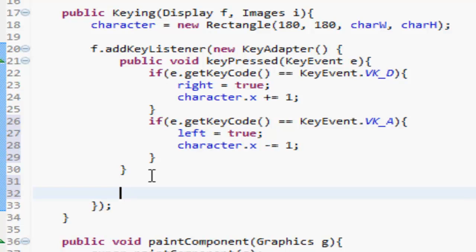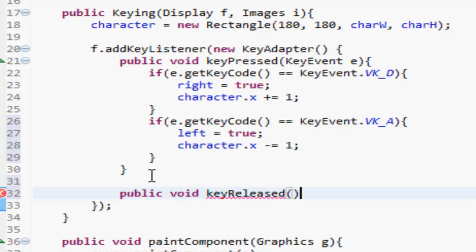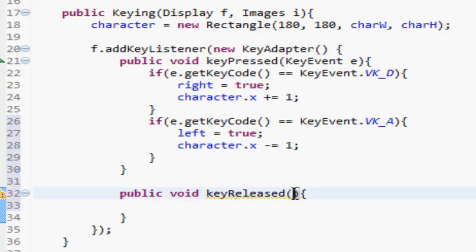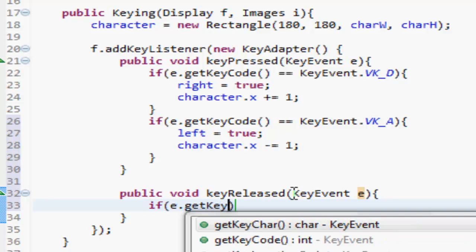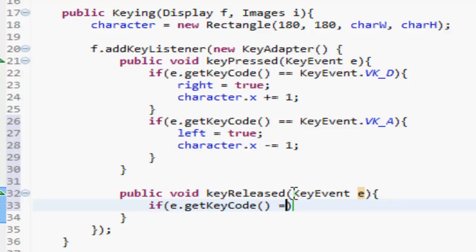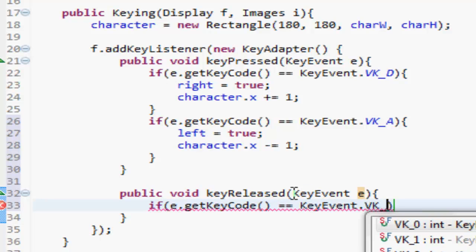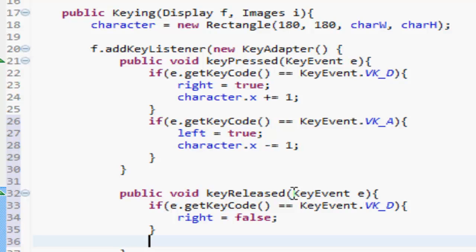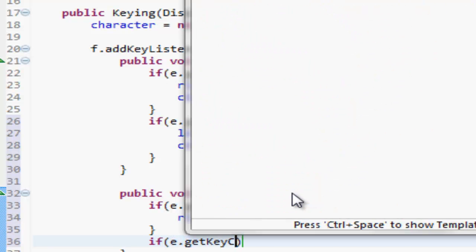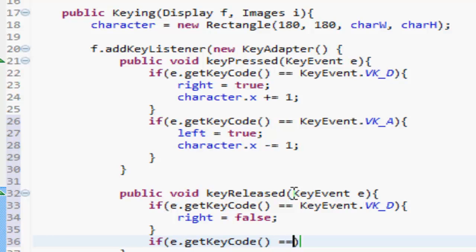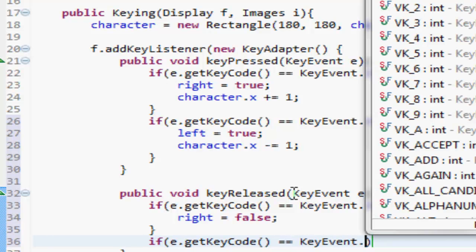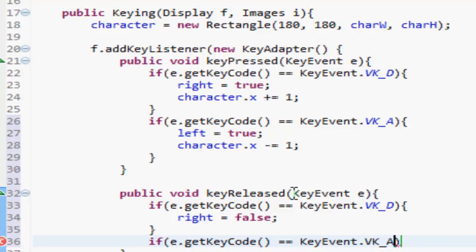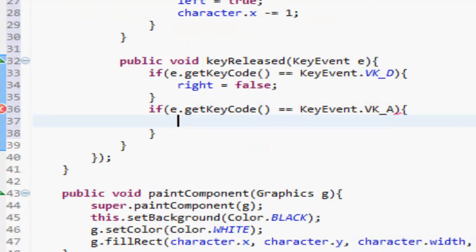So let's make another public void keyReleased. So keyPressed is done when the key is pressed, we want to do it when the key is released this time. KeyEvent e. So if e.getKeyCode is equal to KeyEvent.VK_D, so basically if D was taken off, then right will be equal to false. And then after that, if e.getKeyCode is equal to KeyEvent.VK_A, then left is equal to false.